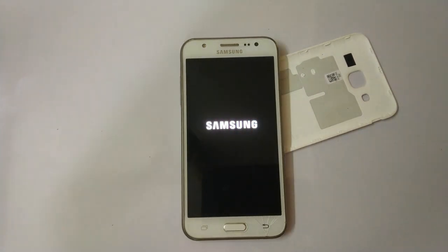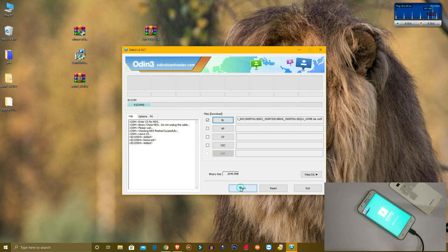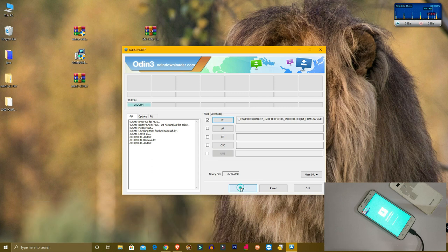If you have any problem, check your mobile and try changing your USB cable — use the original USB cable. Thanks for watching the video.